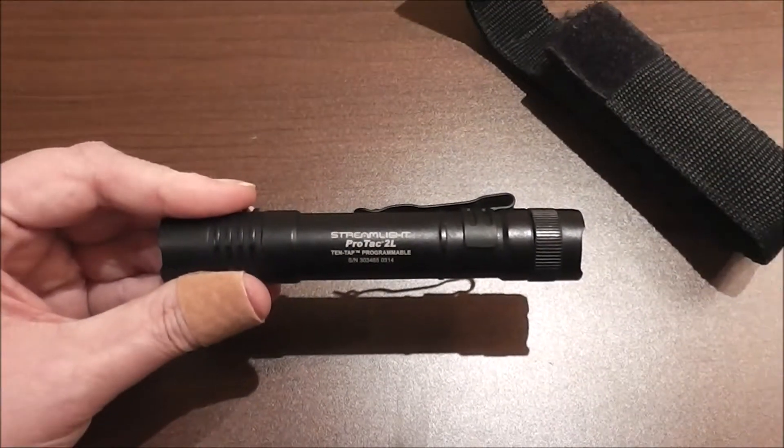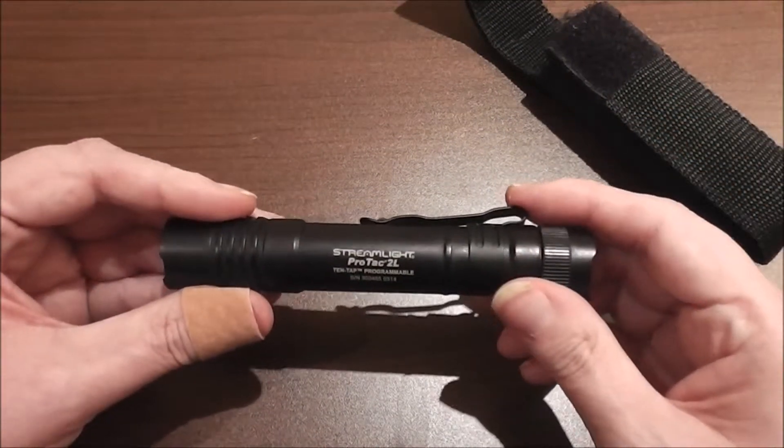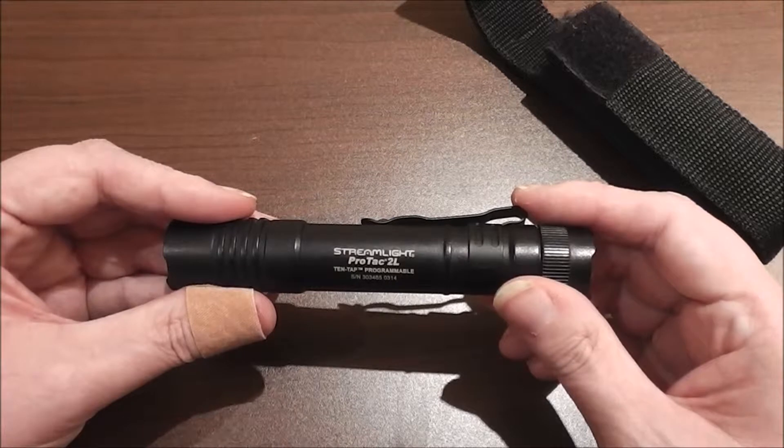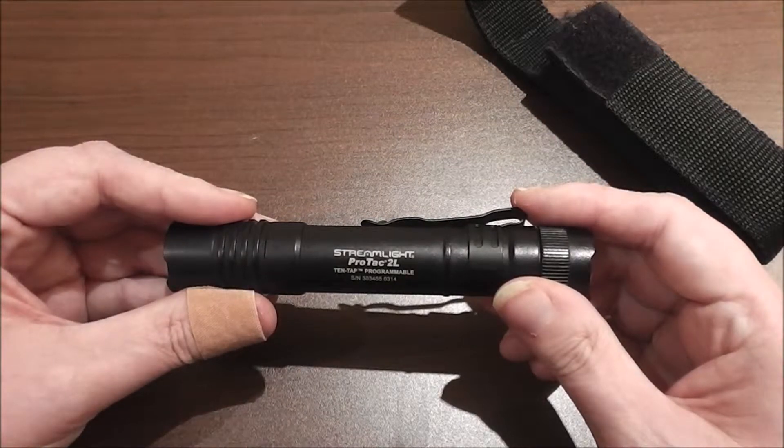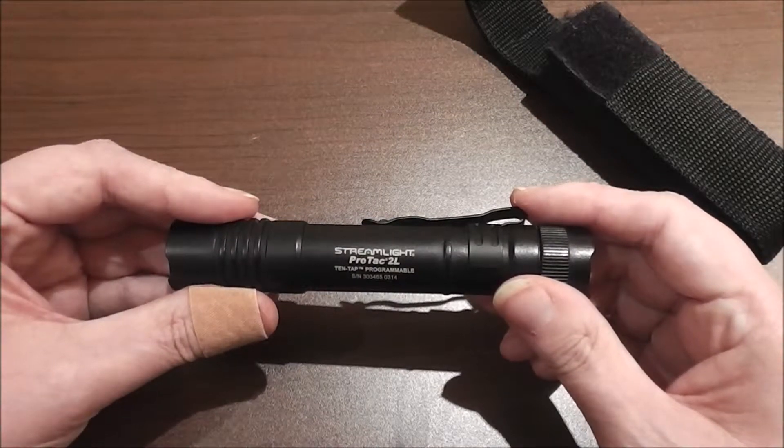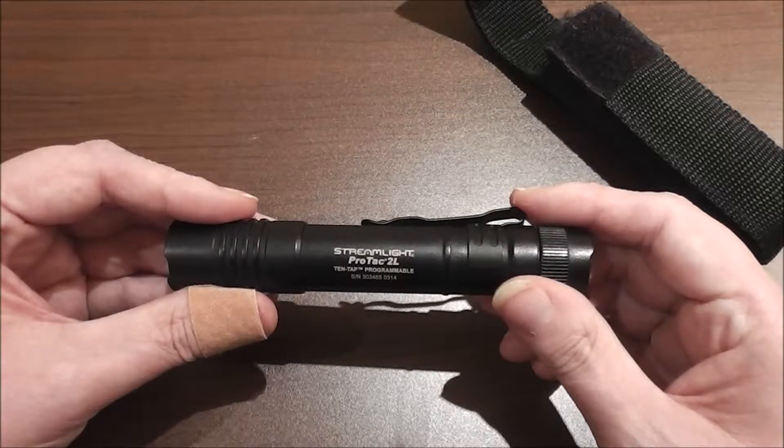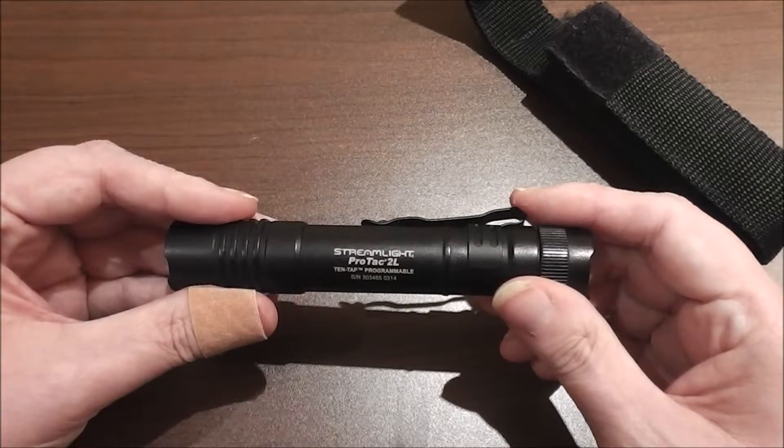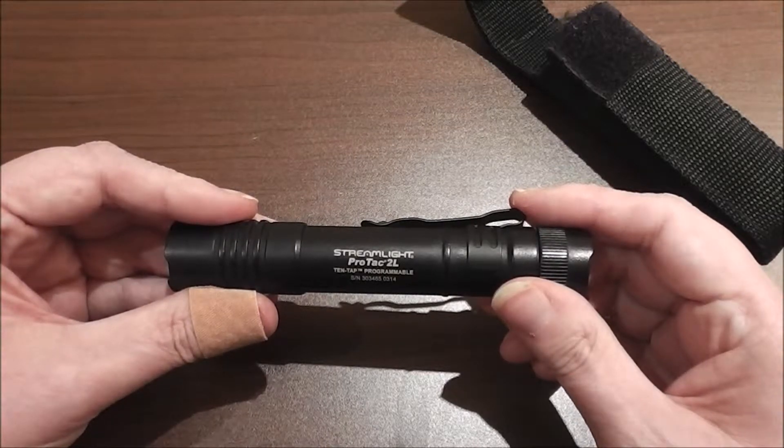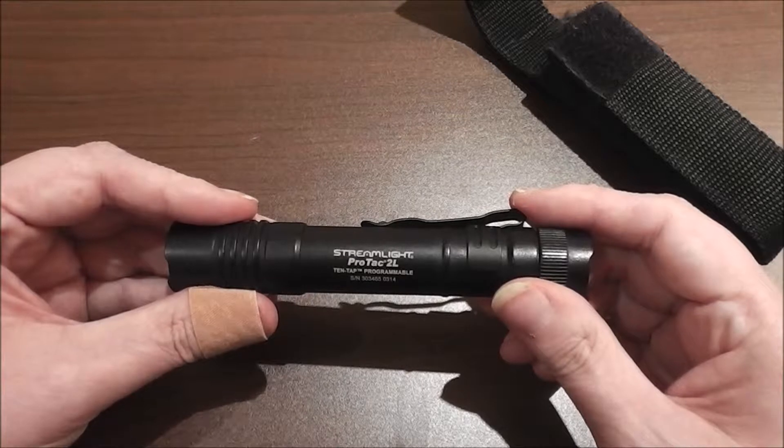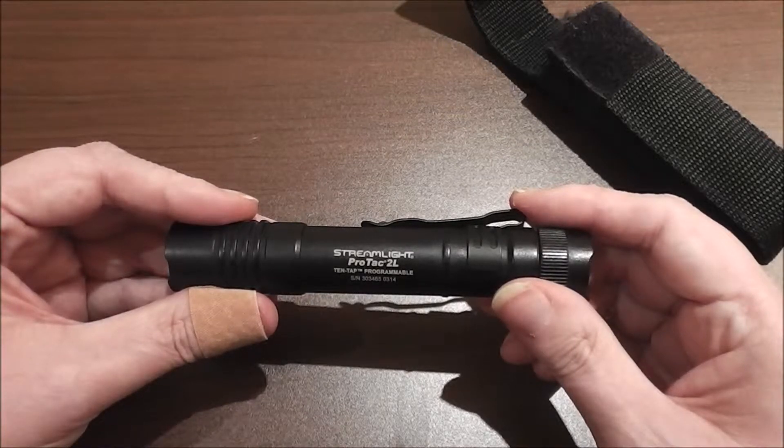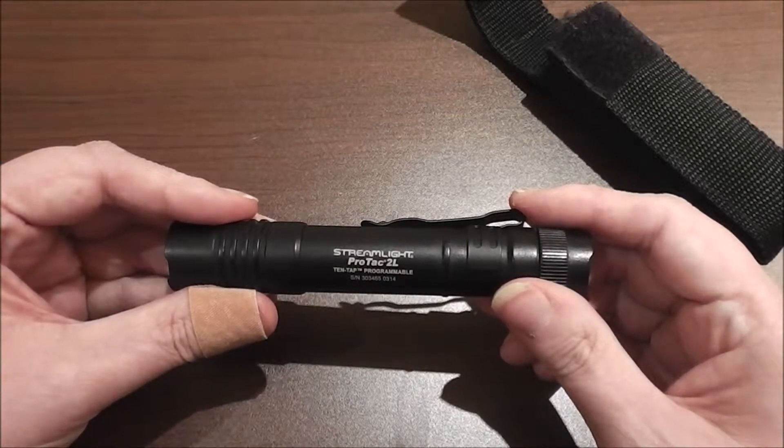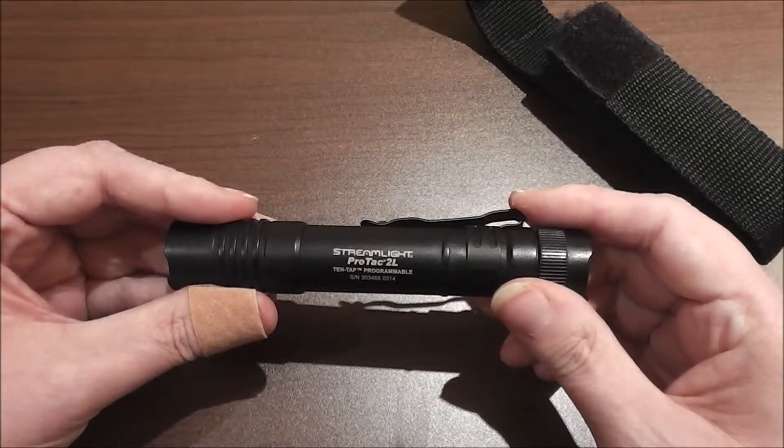It comes from the factory with settings of high which is 260 lumens, strobe, and low which is 13 lumens. The high definitely is for something outdoors or if you're in a completely darkened house and you really want to throw some light across the room.